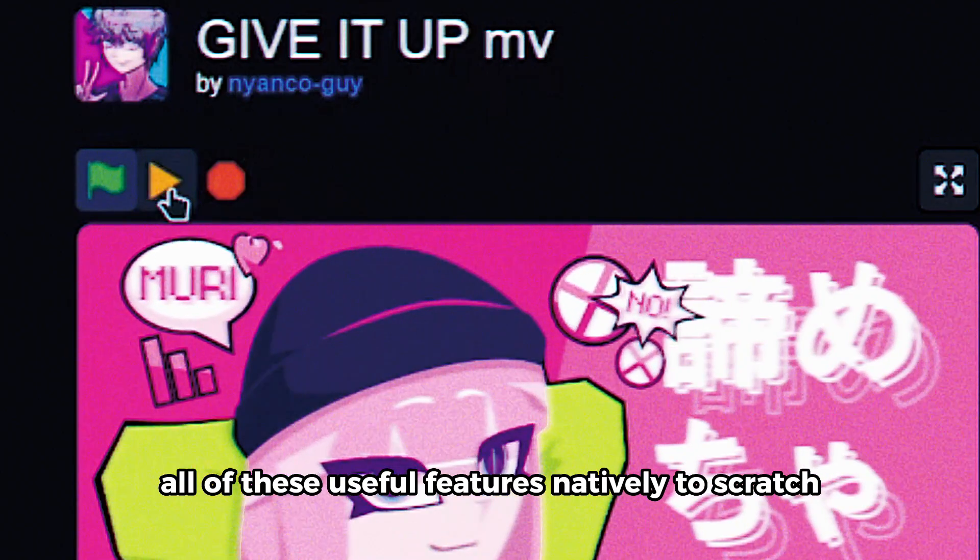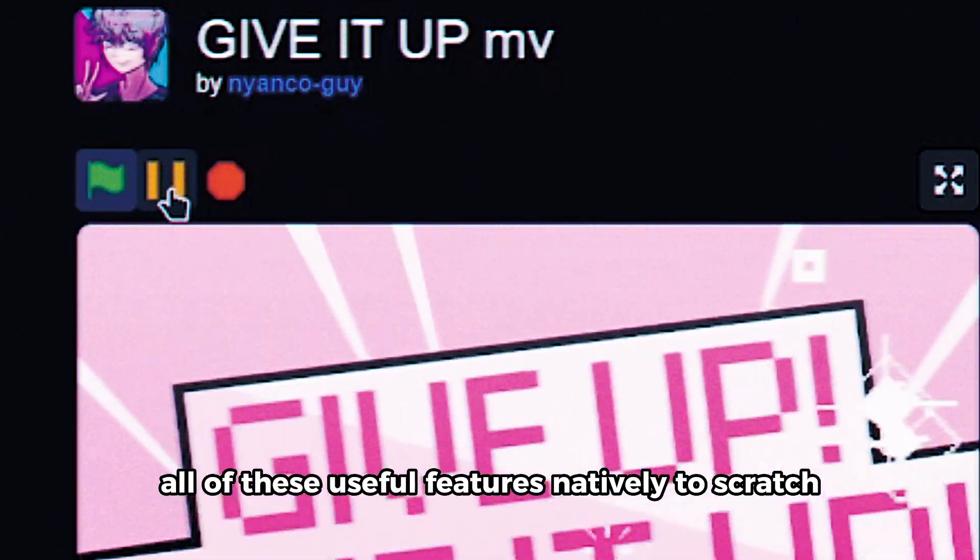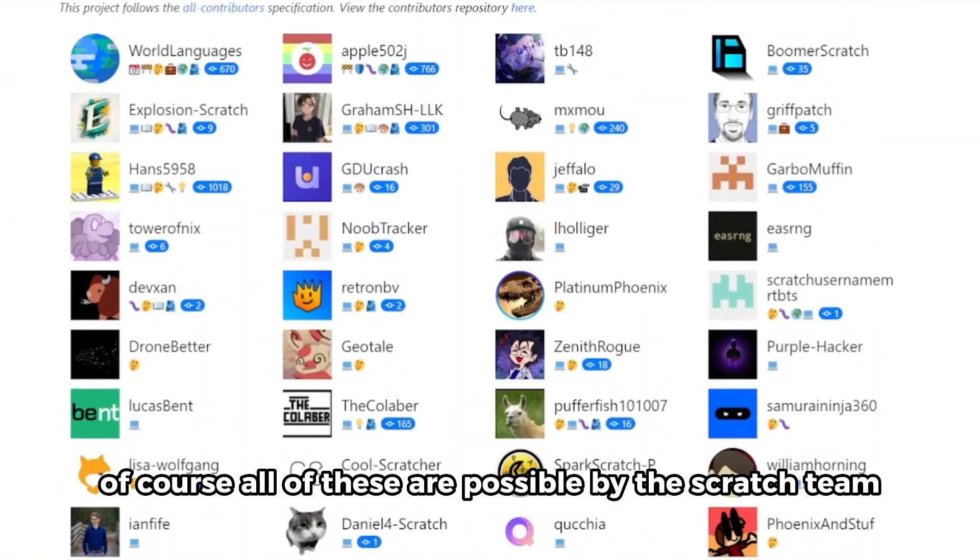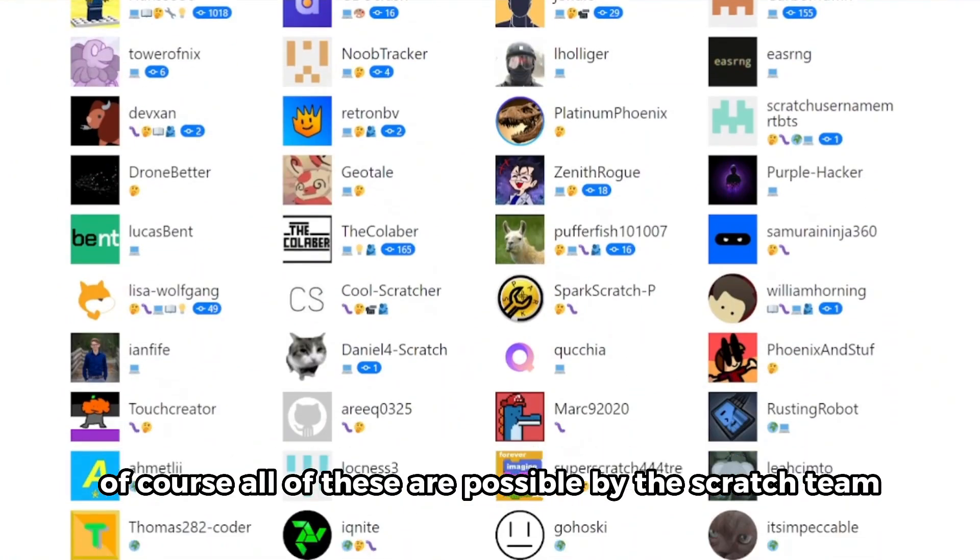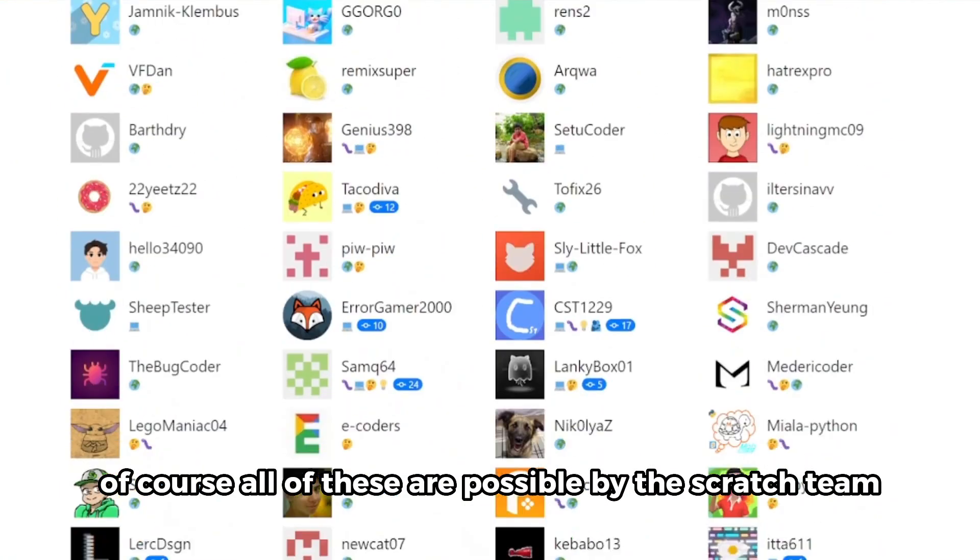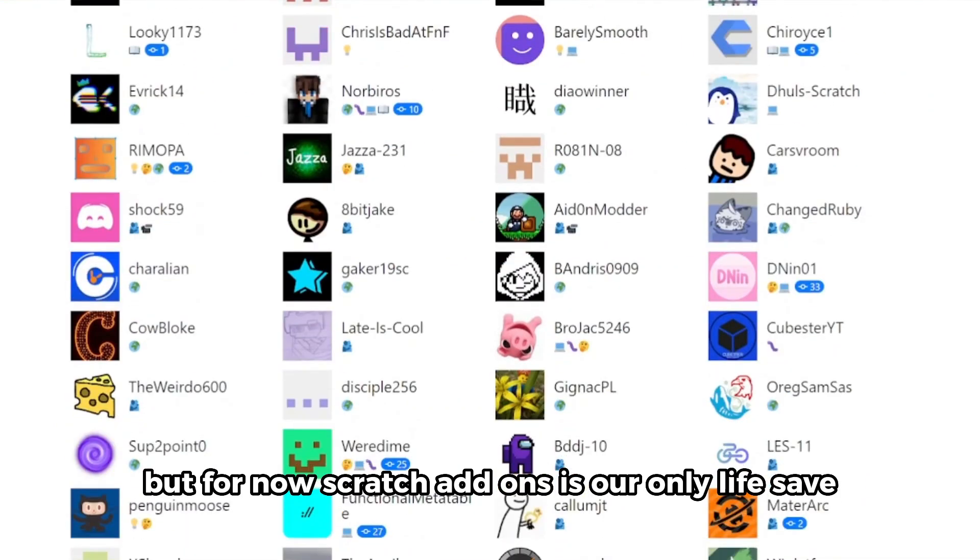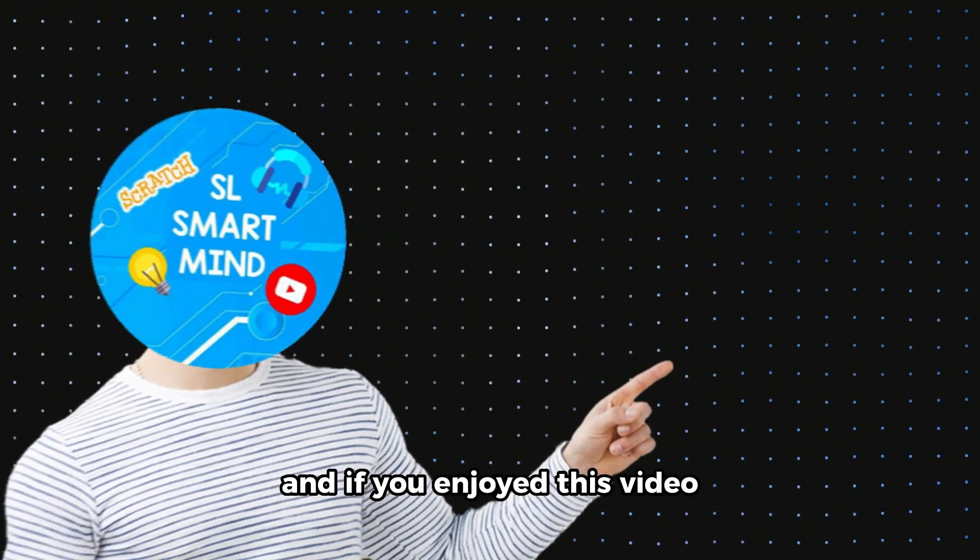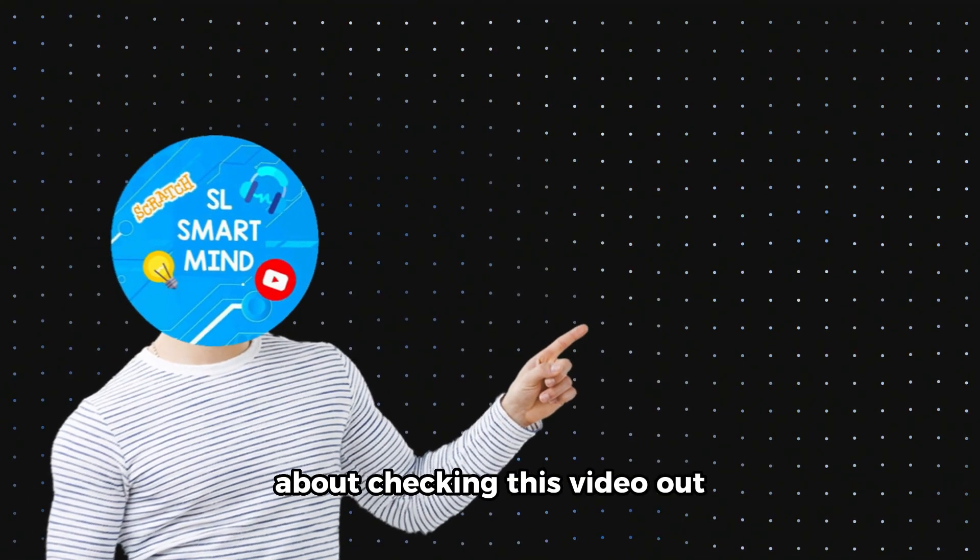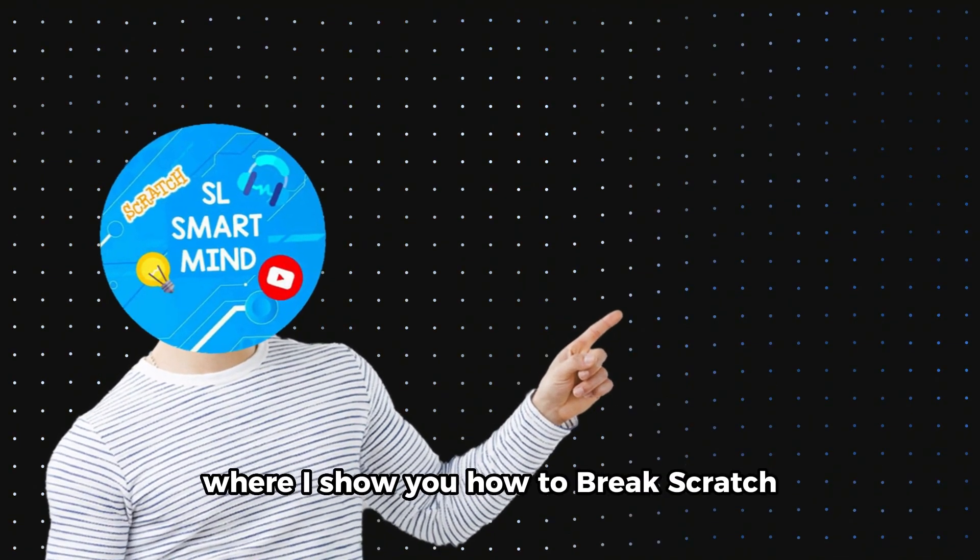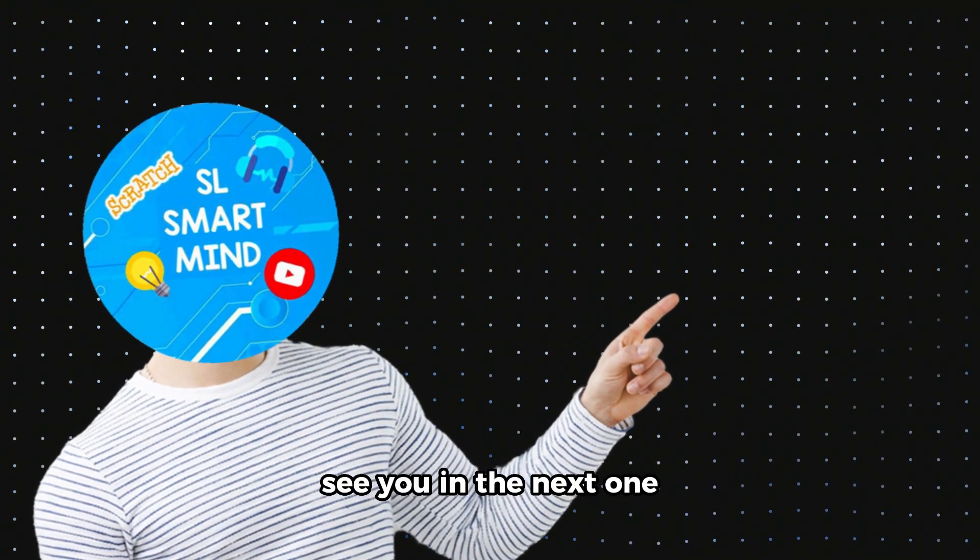If some Scratchers did this, of course all of these are possible by the Scratch team, but for now Scratch add-ons is our only lifesaver. And if you enjoyed this video, remember checking this video out where I show you how to break Scratch. See you in the next one.